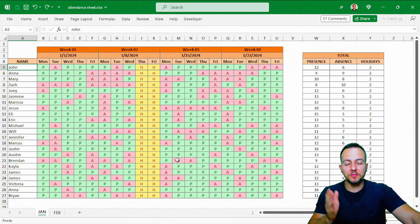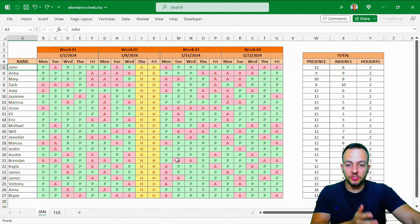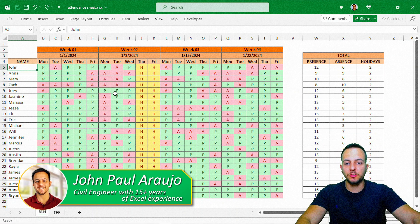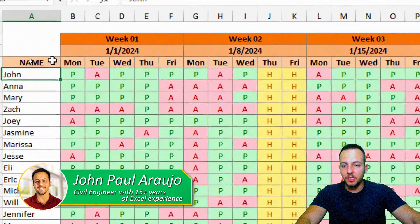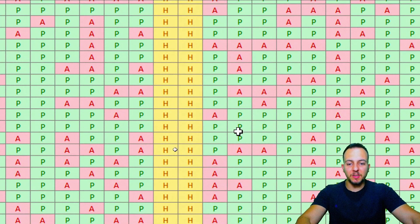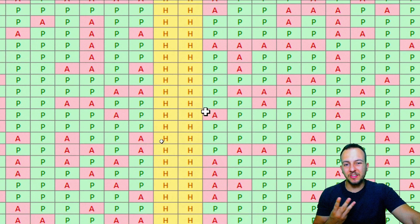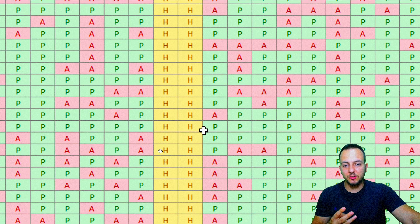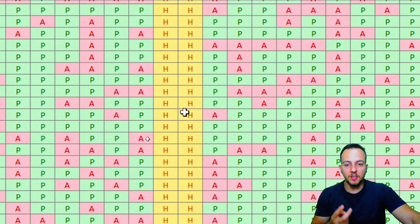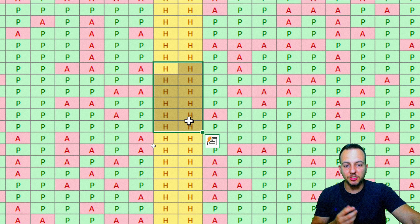How to create an interactive attendance sheet in Excel? This is what we're going to see in today's video. As you can see, we have basically three different statuses. The first one, P, that stands for presence; A, that is absence; and also H, that stands for holiday.